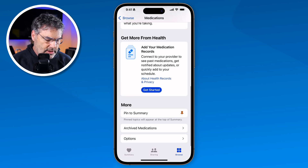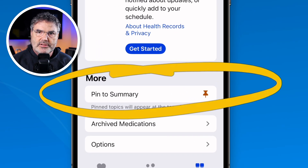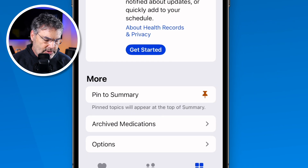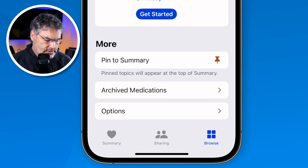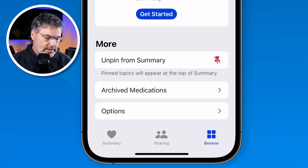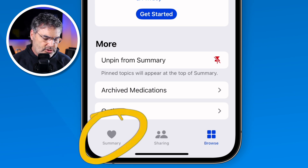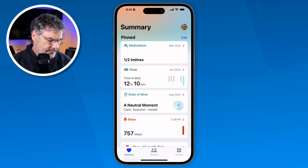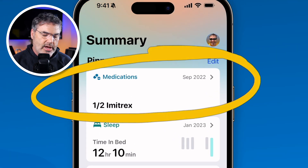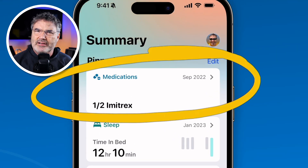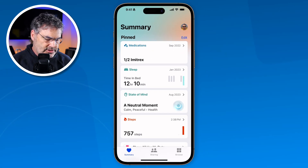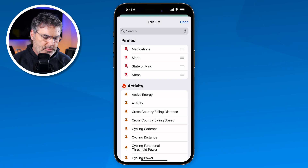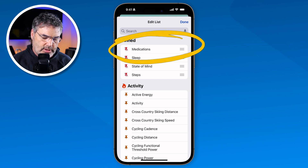The next thing I recommend is pinning medications to the summary. When you tap on this it's going to move it into the summary tab. Now it's pinned to the summary, and when I go over to summary you're going to see medications here. I think of the summary tab as kind of like our home — this is where we can set what we want to see in the health app.